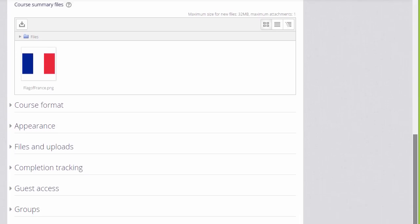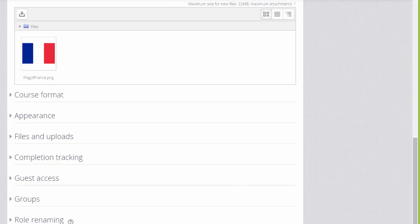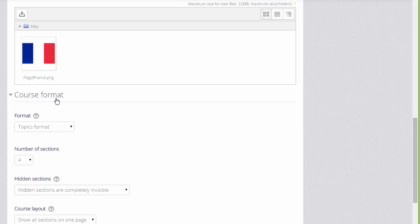If we click course formats, this is where we can choose how we'd like the resources to be displayed. Topics gives this numbered topic sections and we can choose a number of sections.